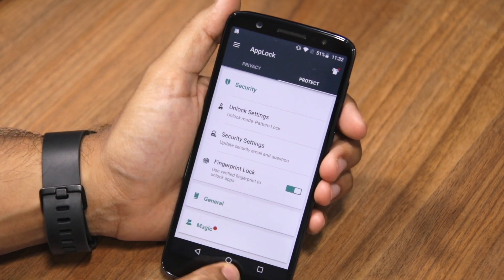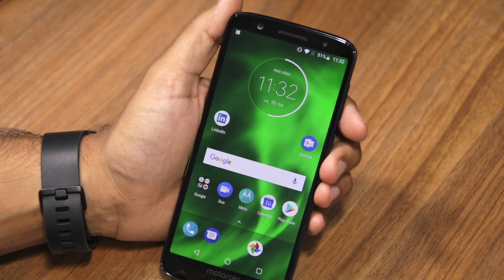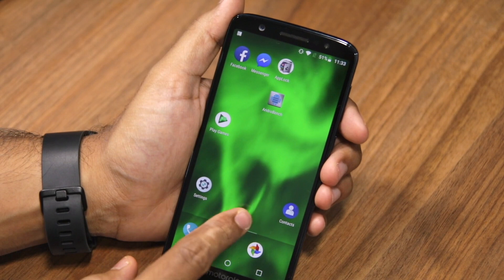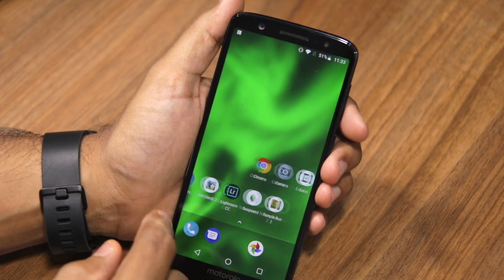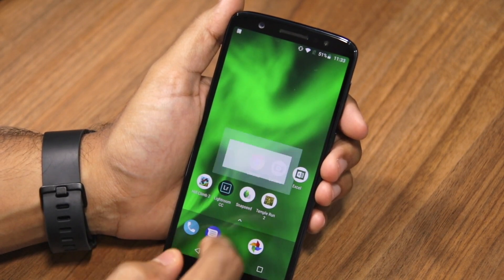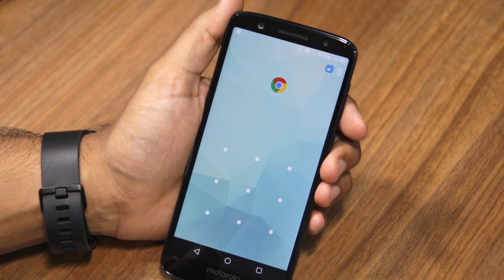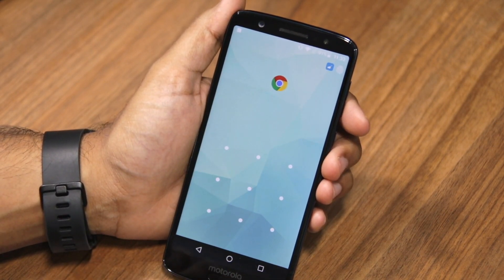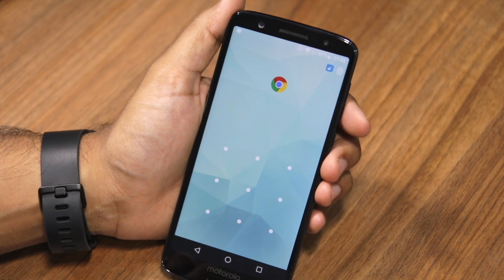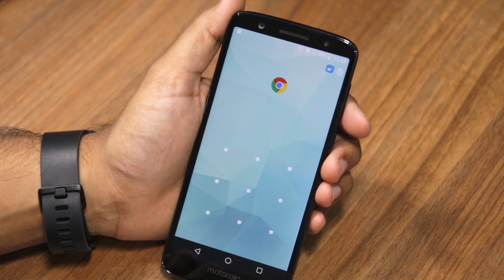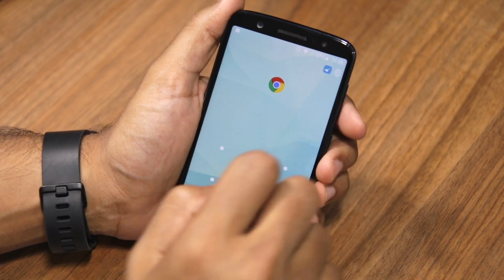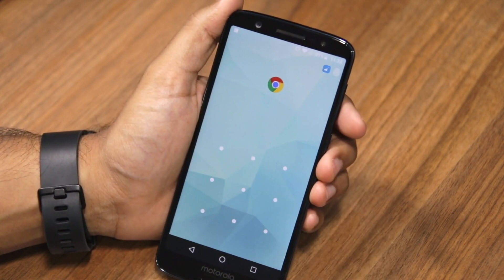Once this is done, go back to your home screen and try to open any locked application. If I try to open Chrome, you can see that I'm presented with a screen to enter the unlock pattern. However, there's also a fingerprint icon at the top.